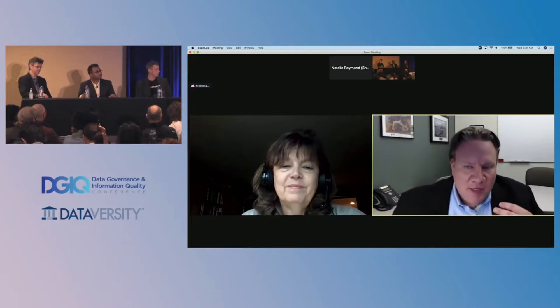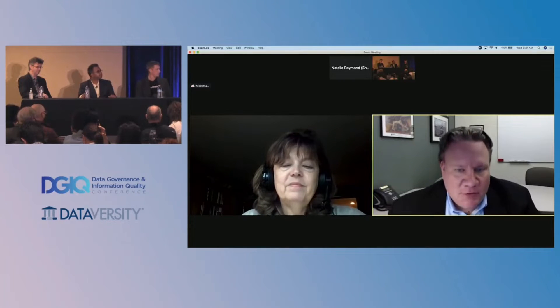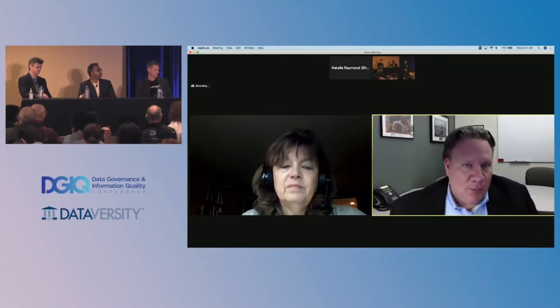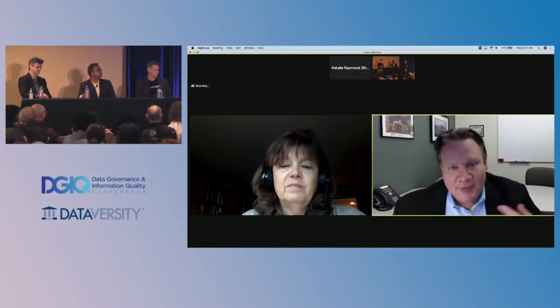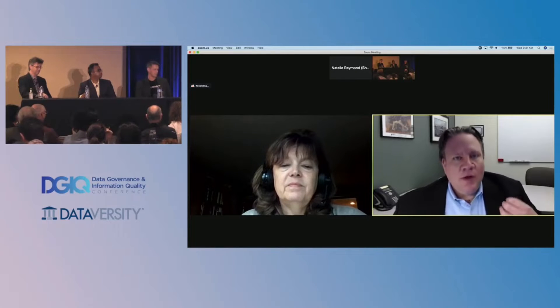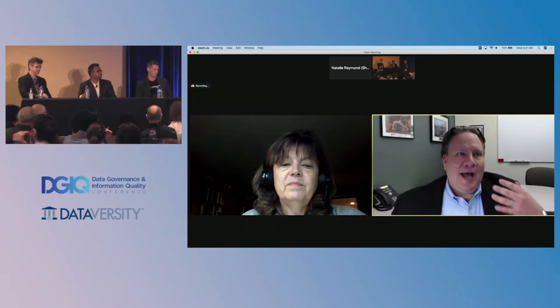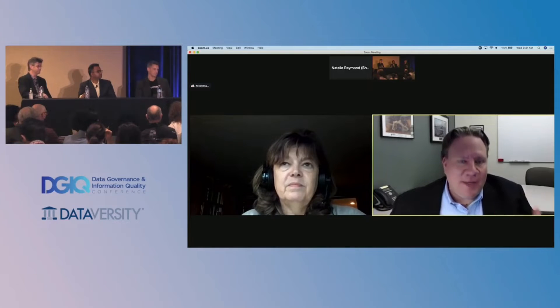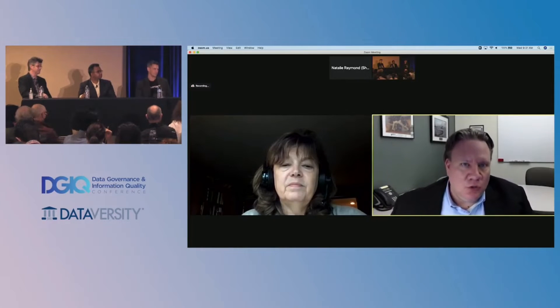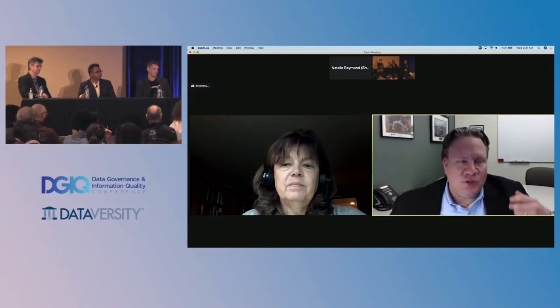As we look at the audience — the folks here at DGIQ who are influencing or making purchase decisions on governance tools — what advice do we have for how to go about buying and investing in tools that will lead to the most benefit? After this, we'll start talking about more features of tools. Let's talk broadly: data governance tools — how best to approach this kind of thing?